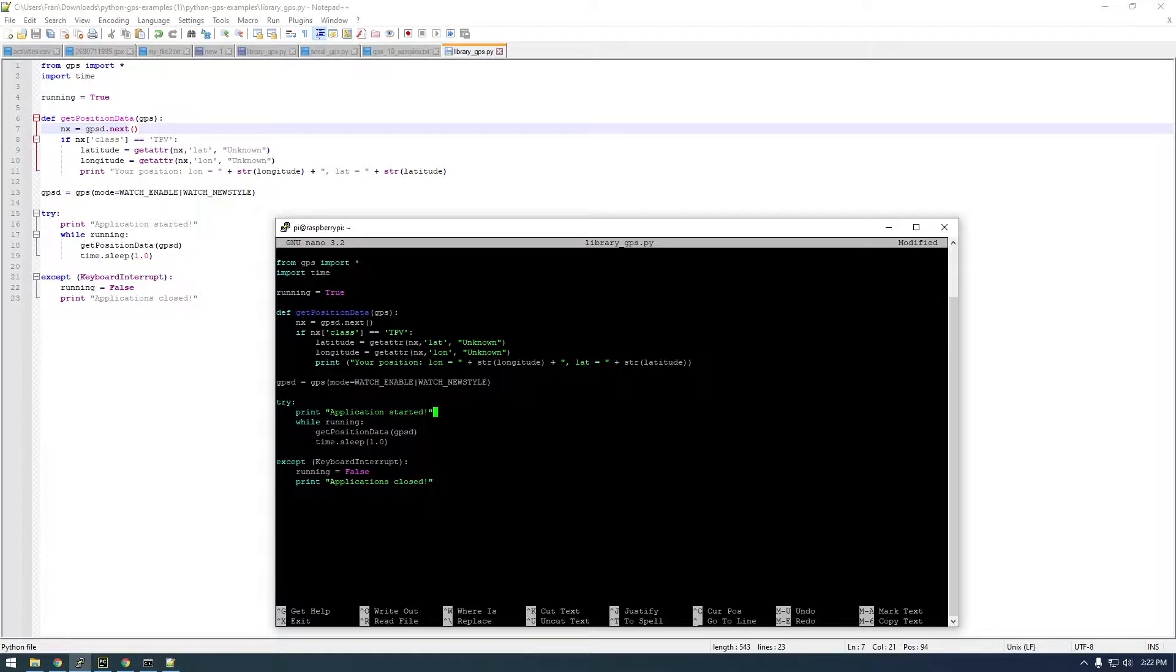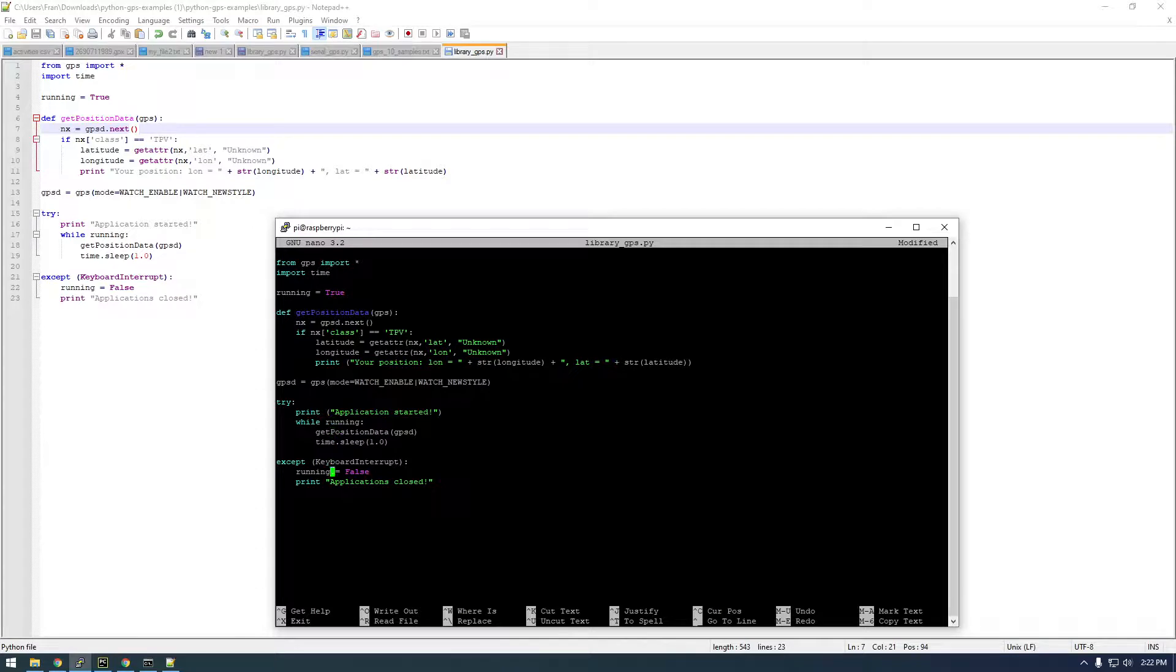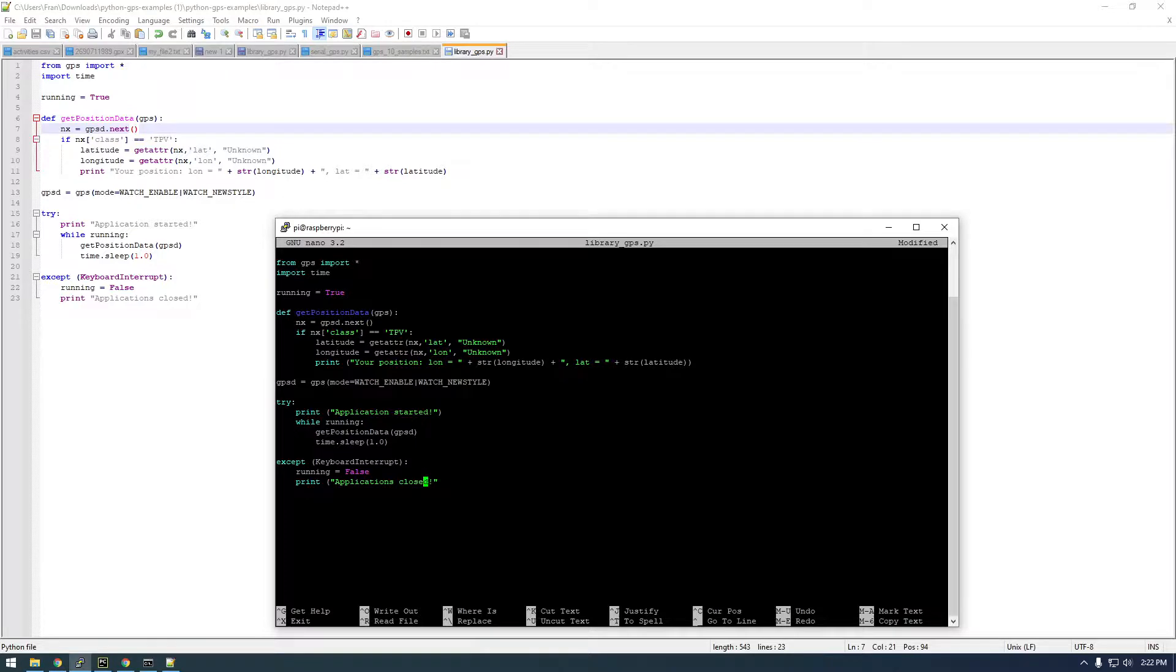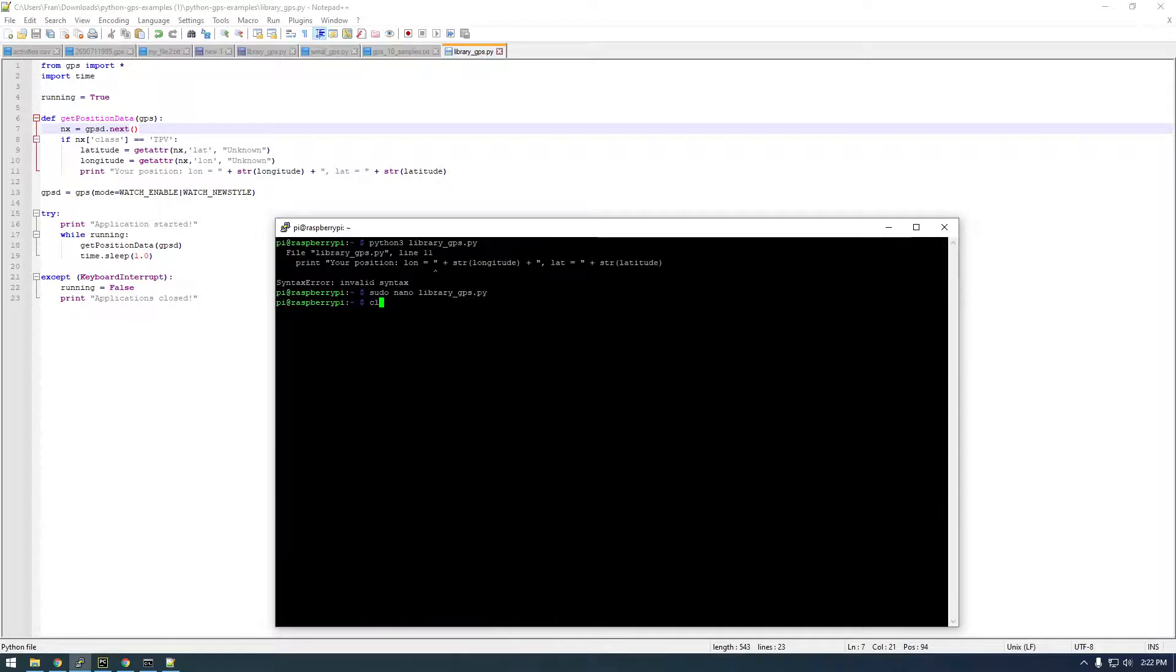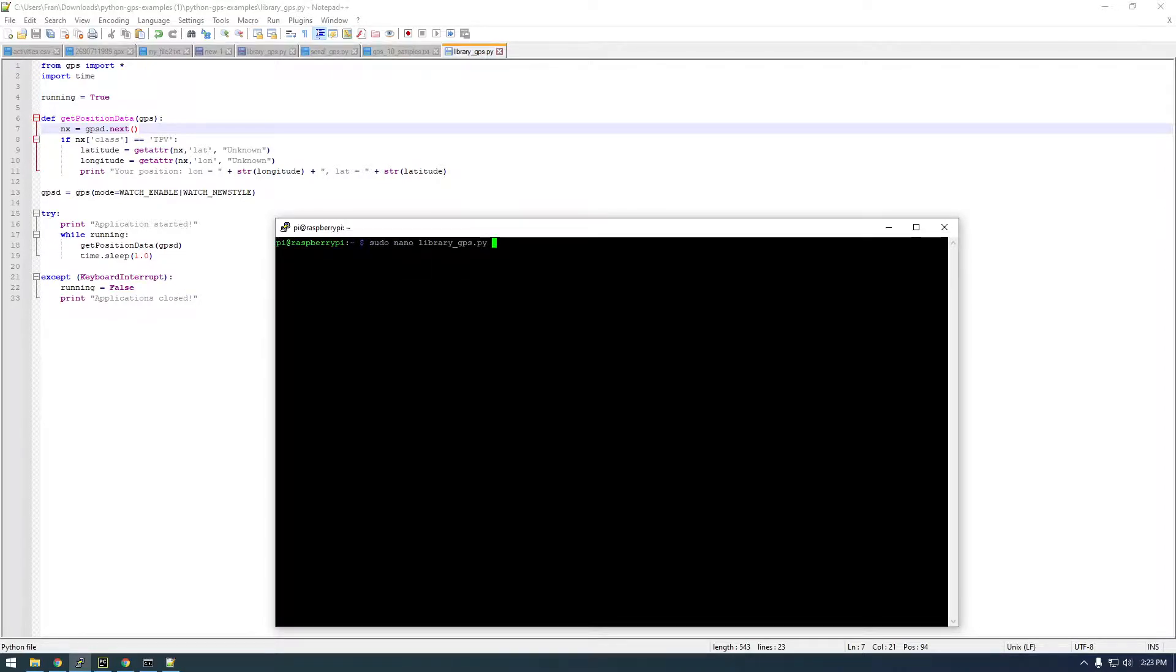Alright, so there's three occurrences of this. That looks good. So Ctrl+X, Y, clear. I'm just going to rerun the same thing I did earlier.